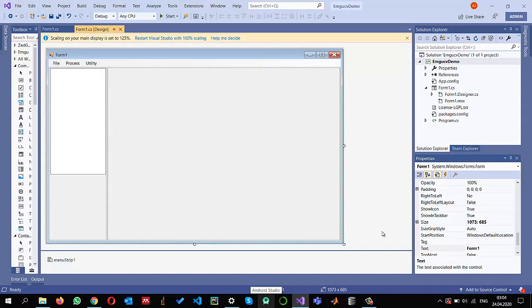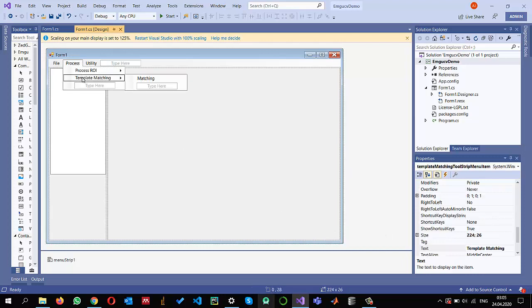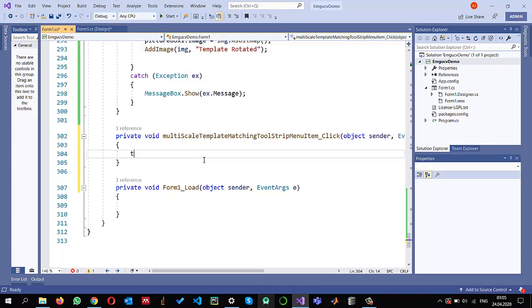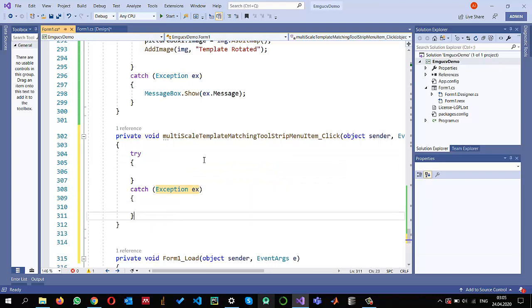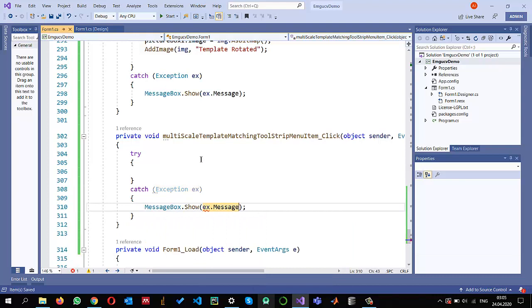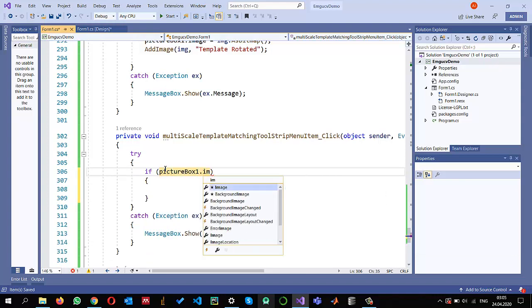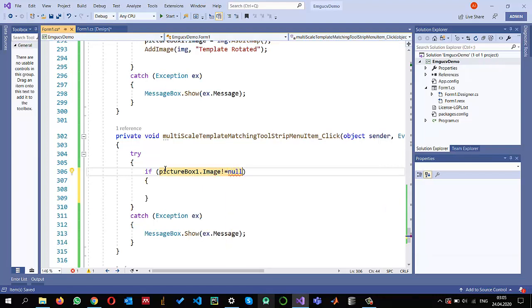I already configured this project in the last video and showed you how to perform simple template matching. Now I want to do multi-scale template matching. I'll double-click on it. First, I always use a message box for dry-run checks. The first thing I want to make sure is that there is an image in my picture box — picture box dot image is not equal to null, meaning we have the template selected.